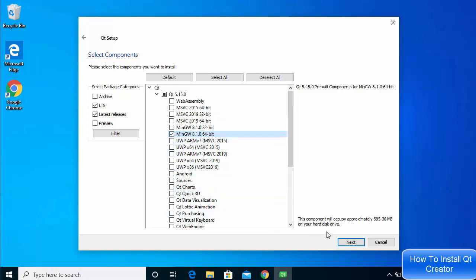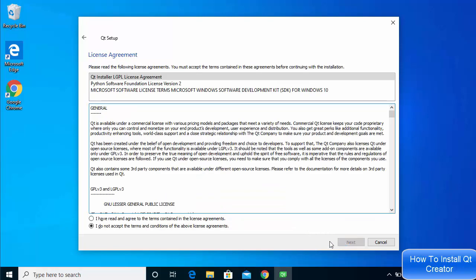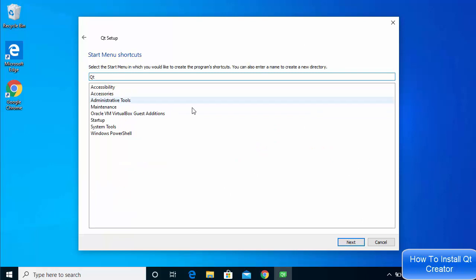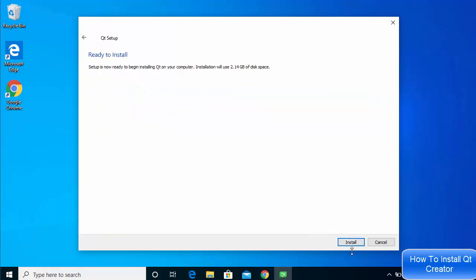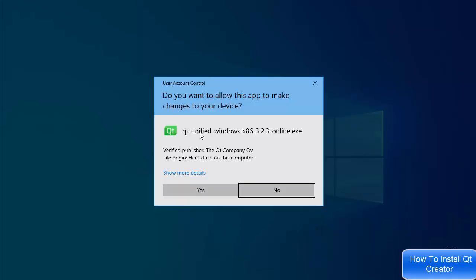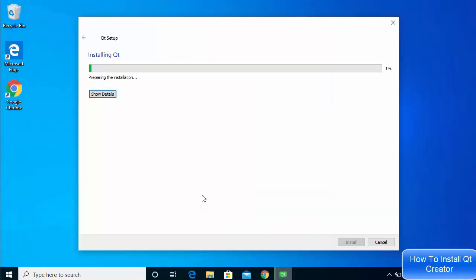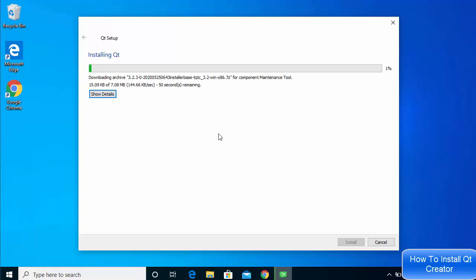Click Next — you can download additional components later. On the license page, select the 'I have read and agree to the terms and conditions' radio button, choose the Qt installer LGPL license agreement option, then click Next. Leave everything on the following window as default, click Next, then click Install. Click Yes to confirm, and the installation will begin.